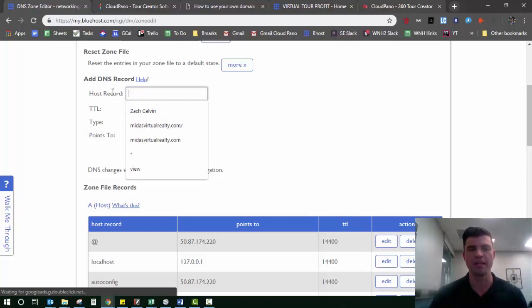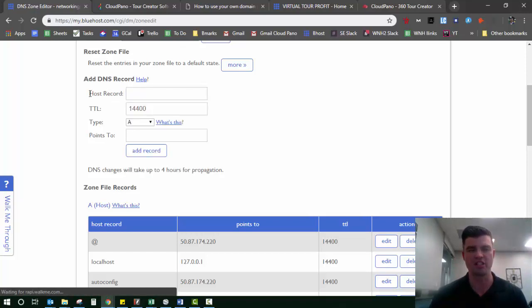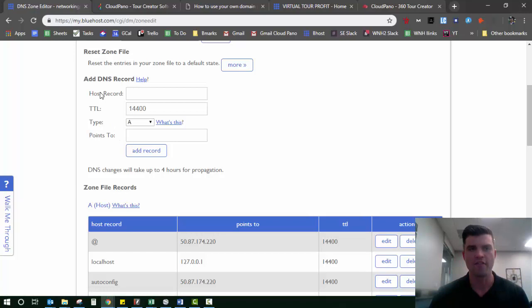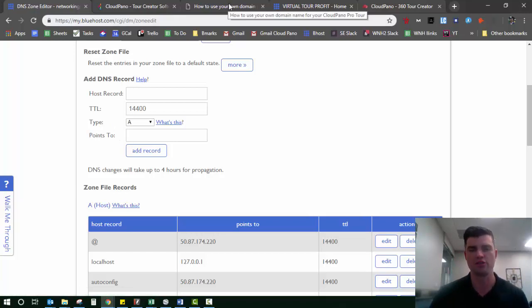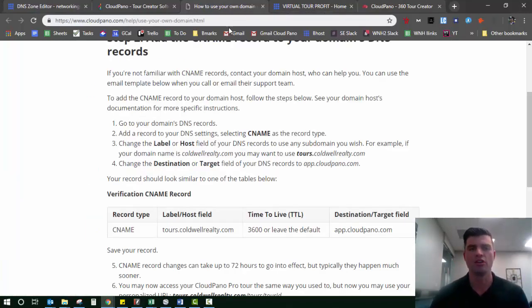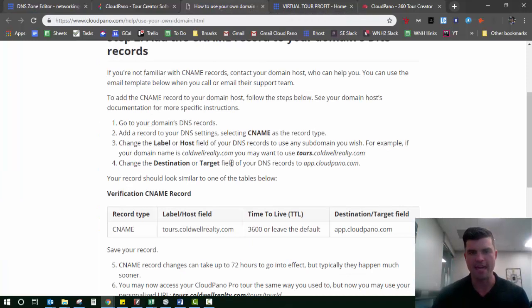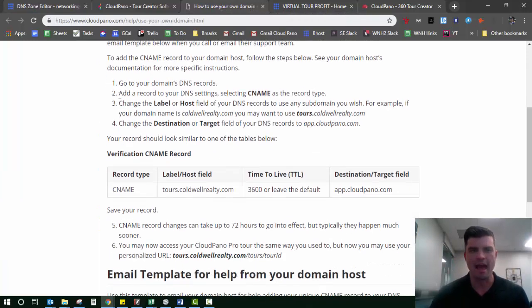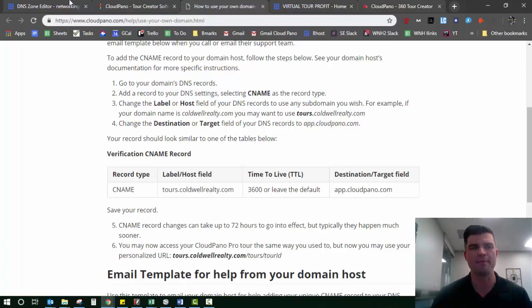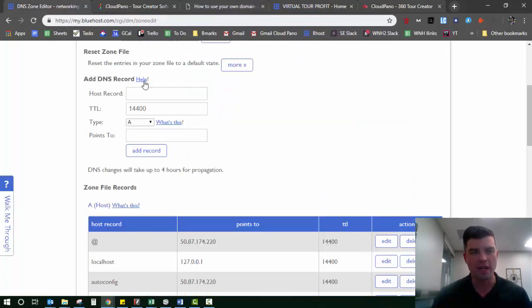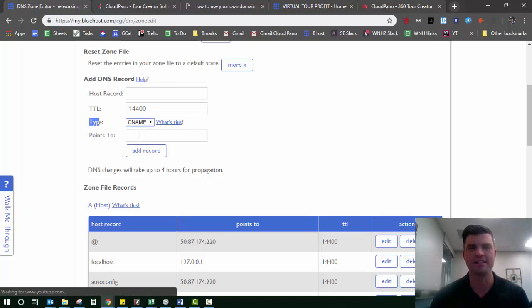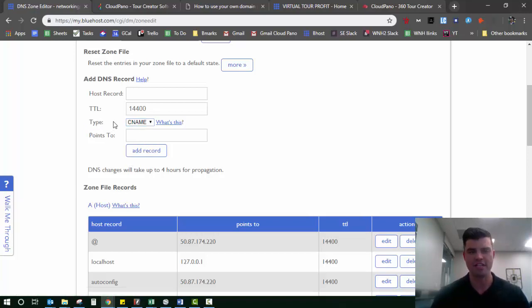So I select that domain, I scroll down, and there's a section called Add DNS Record. What I see here is two blank areas: one's called the host record and where it points to. If you go back to the instructions on our help page, you'll see that it says add a record to your DNS settings, selecting CNAME as the record type. So right here, there's a word that says type. I click that button and it says CNAME. I just select that. First step is done.